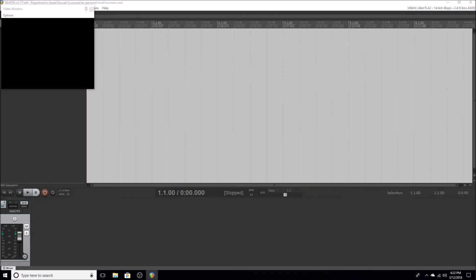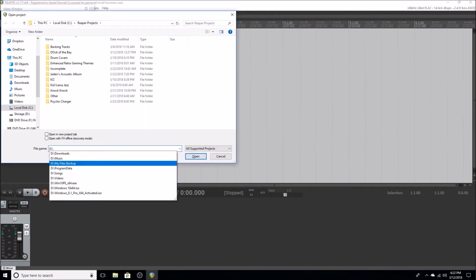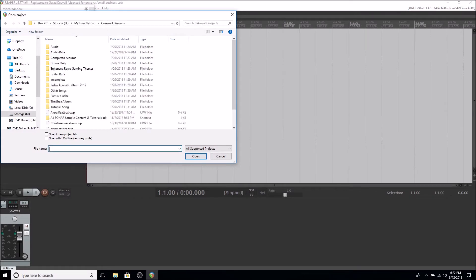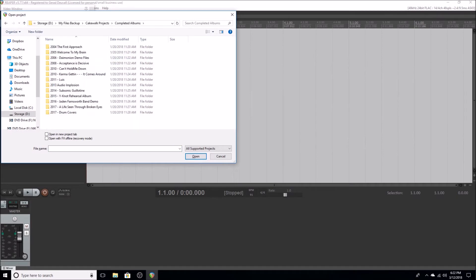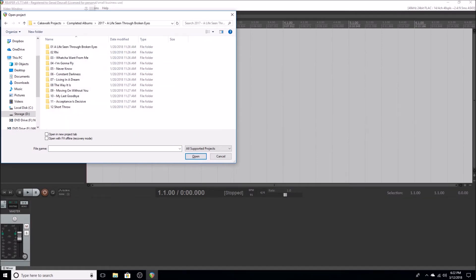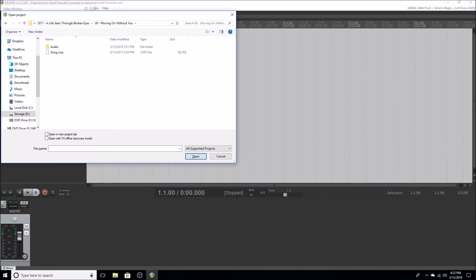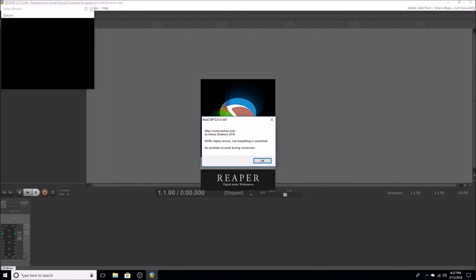So let's do that, open project dialogue. I'll use this song, song dot cwp. So there's a song dot cwp file, that's the Cakewalk project file.